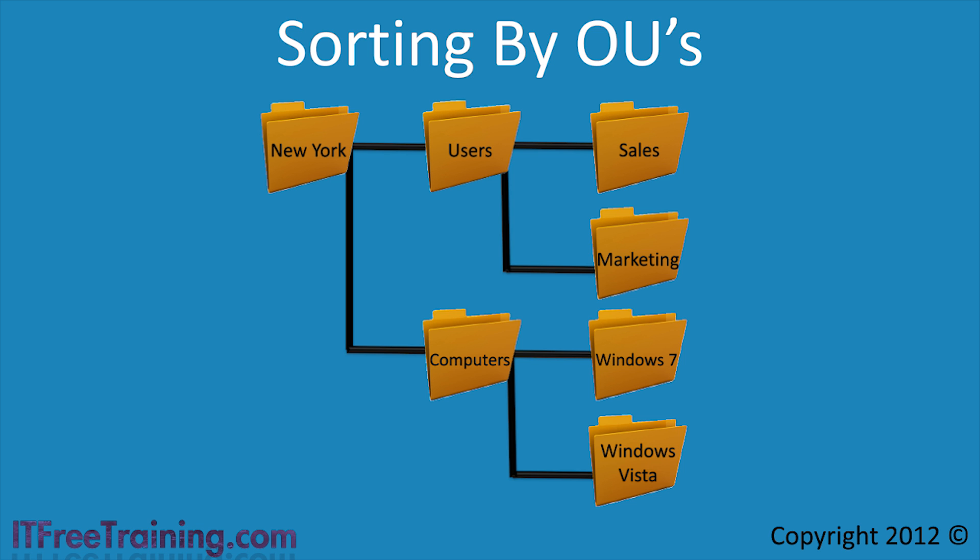In some cases, you may want group policy to be able to detect which operating system is used or apply group policy based on membership of a group. In this video, I will look at a number of different ways group policy can be targeted to specific users and computers without having to move user and computer objects around in Active Directory. Without further ado, I will change to my Windows Server 2008 R2 Domain Controller to look at how to configure these options.